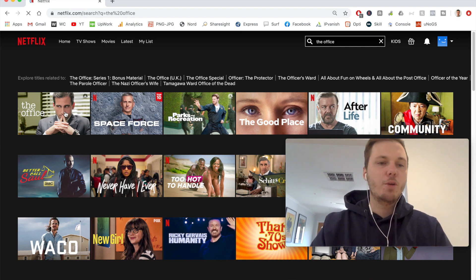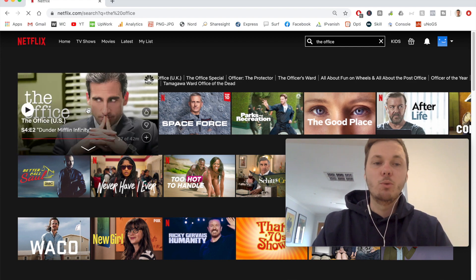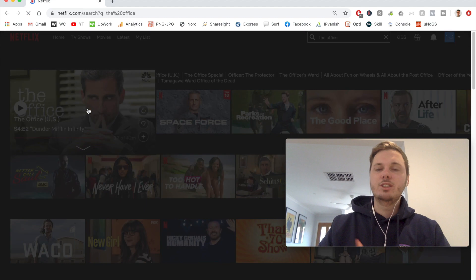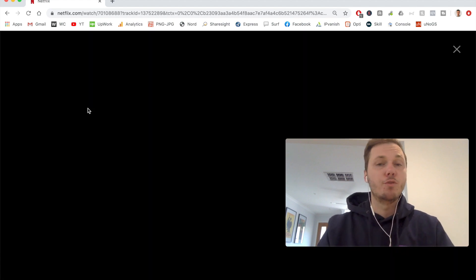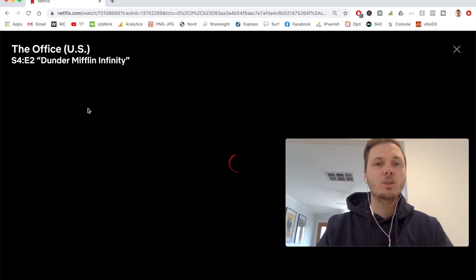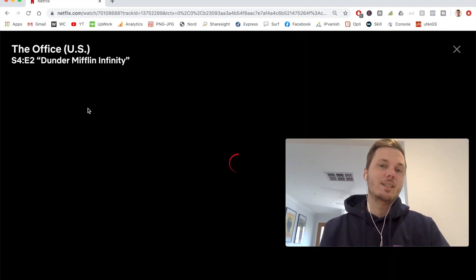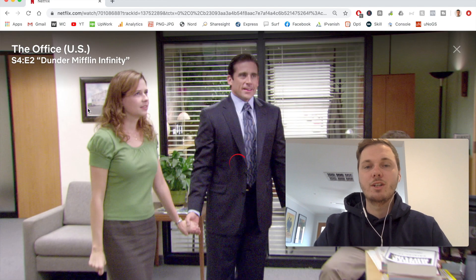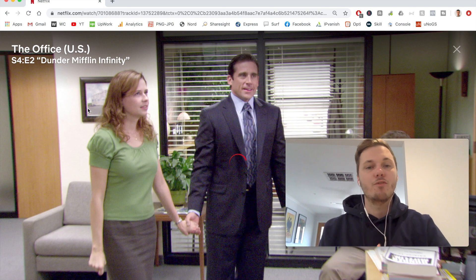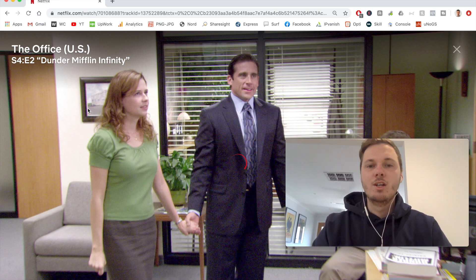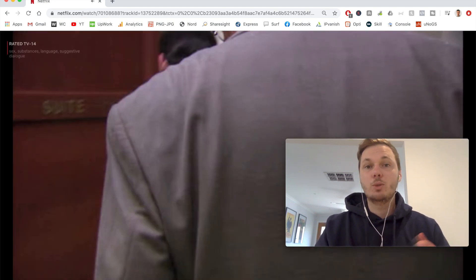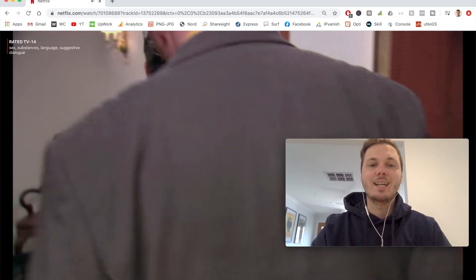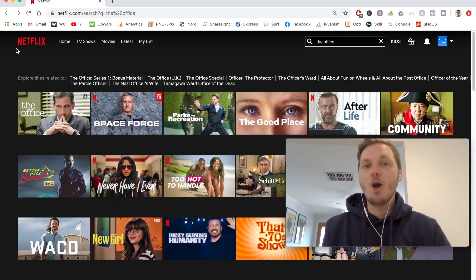I'm going to play a small snippet in real time to show you the speeds of using IPVanish when connecting to a different version of Netflix. Typically I find it takes between three and ten seconds, as you can see right there.